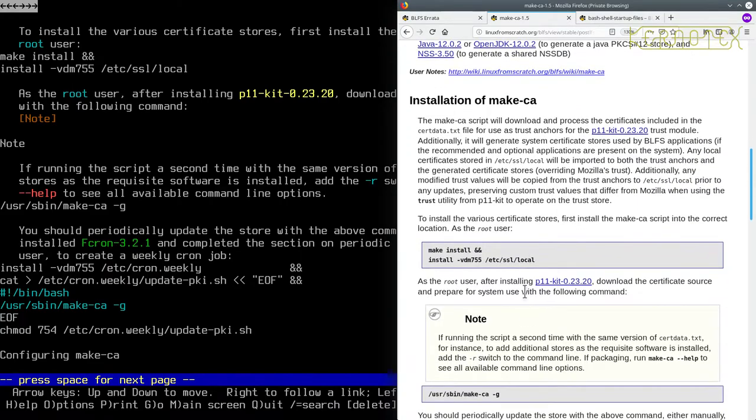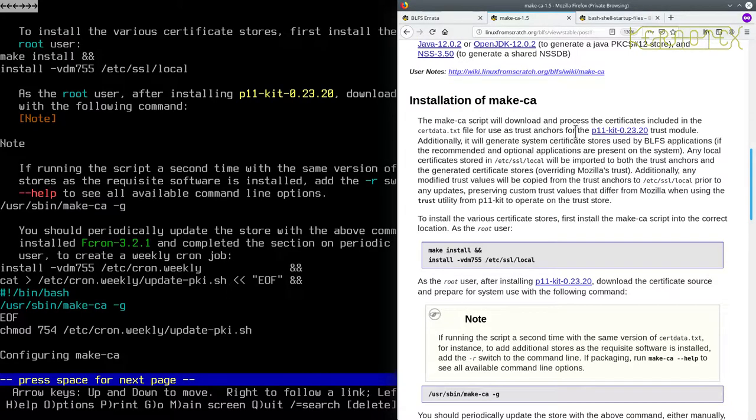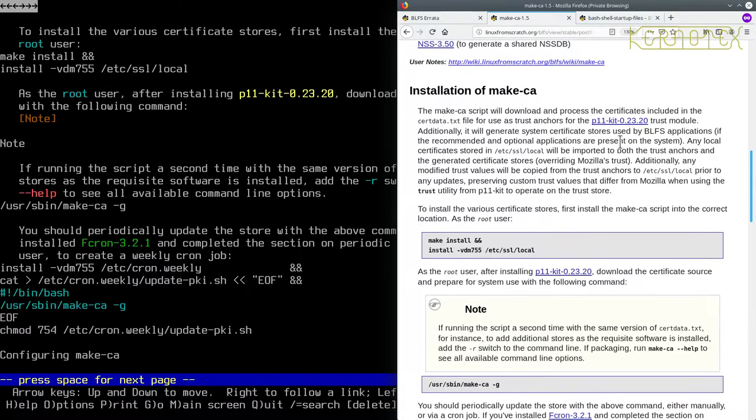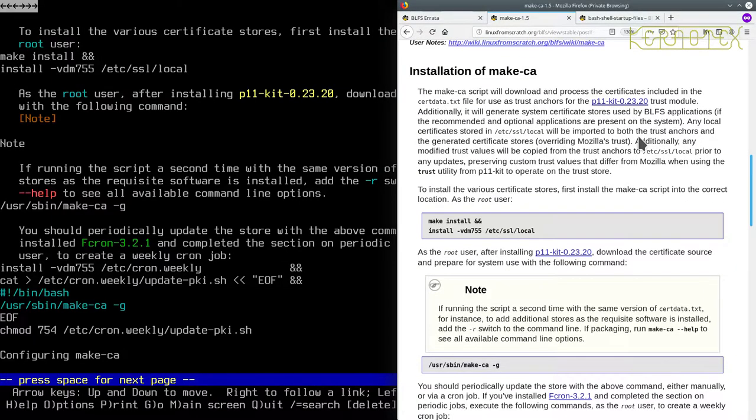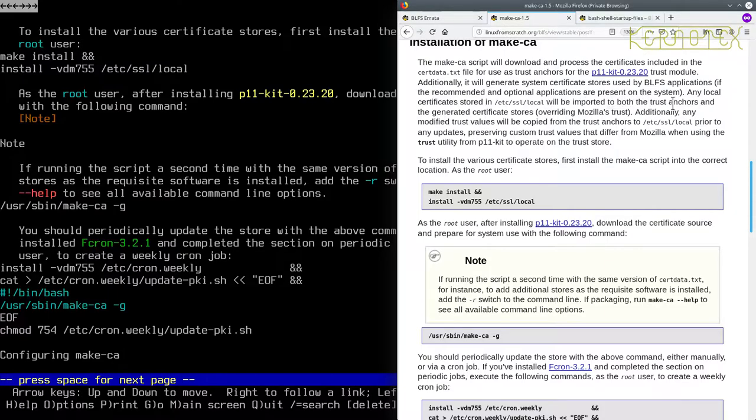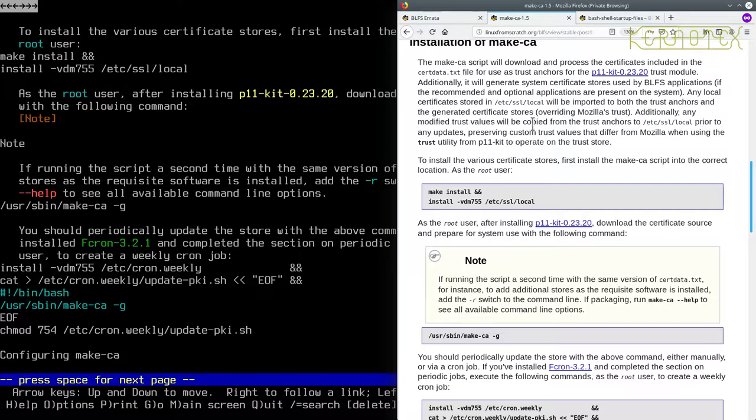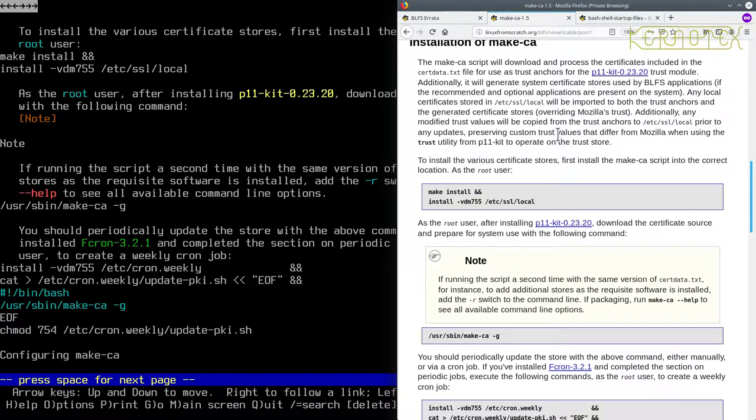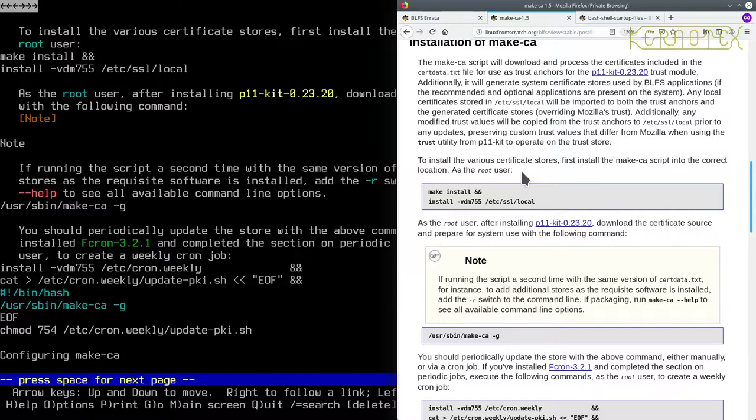Right, so the MakeCA script will download and process certificates included in the cert data text file for the P11 kit trust module. Additionally, it generates certificate stores used by BLFS applications if the recommended and optional applications are present on the system. Any local certificate will be reported to both the trust anchors and the generated certificate stores. To install various trust stores, first install the MakeCA script into the correct location.